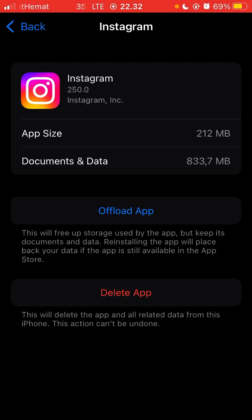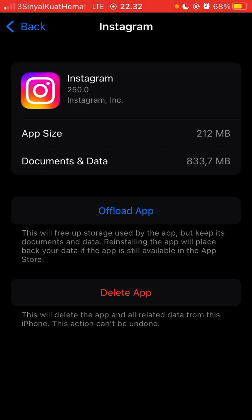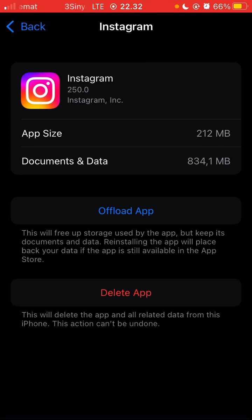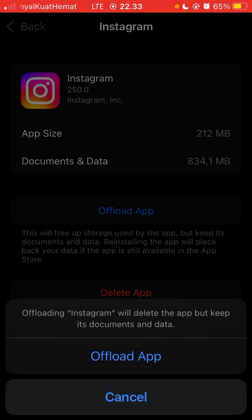These are two options. Offload apps will free up storage used by the app but keep its documents and data. If you select delete apps, this will delete the app and all related data from your iPhone — this action cannot be undone. Just click offload apps — that's how to clear Instagram cache on your phone.